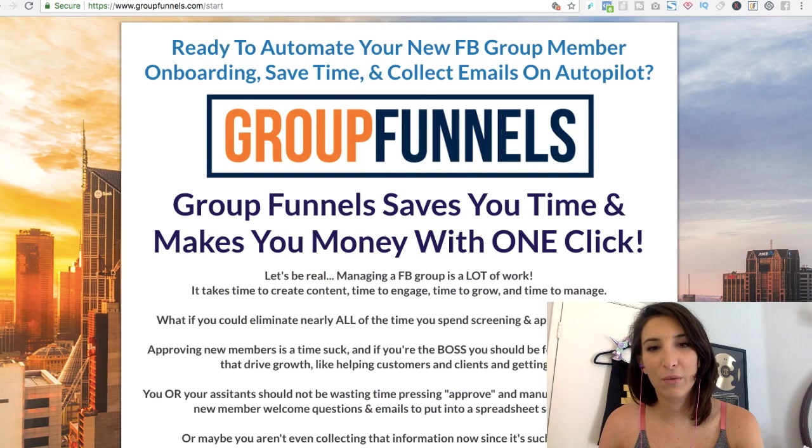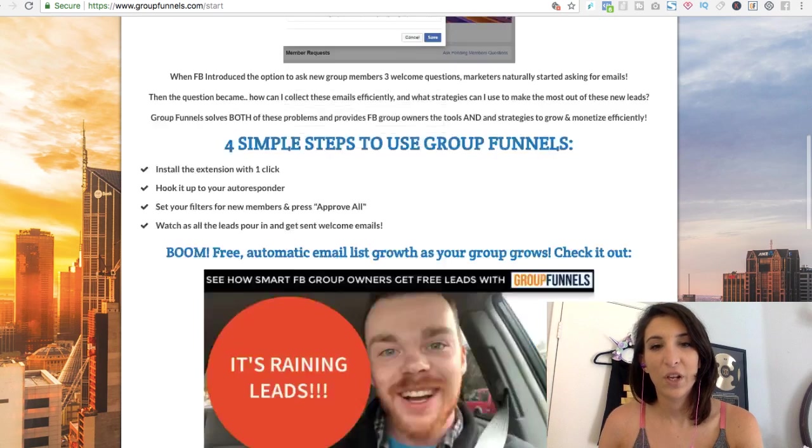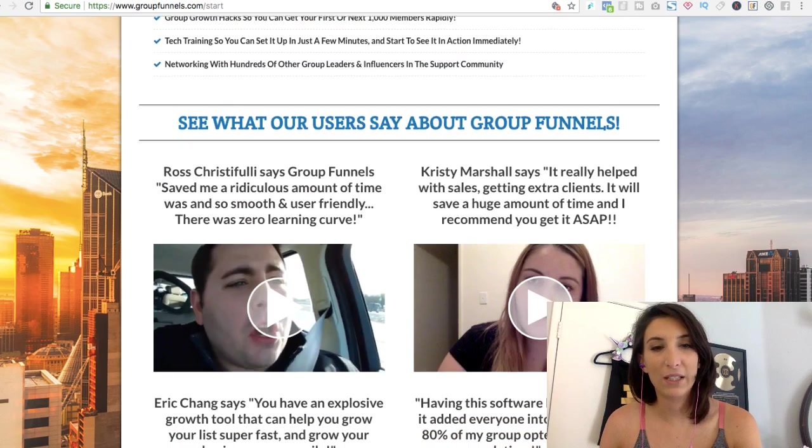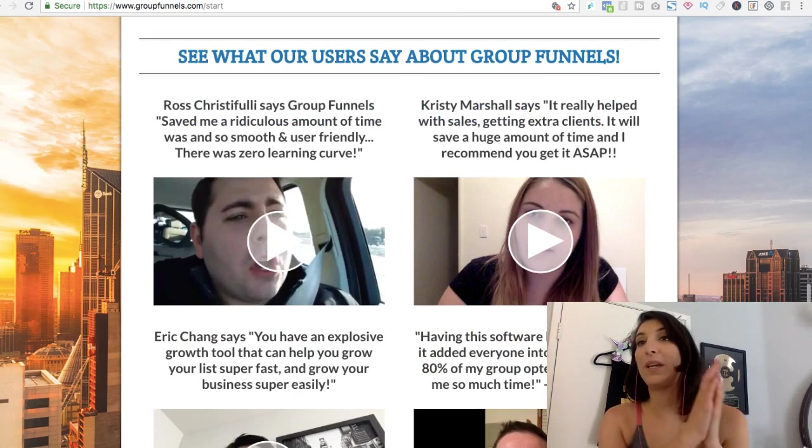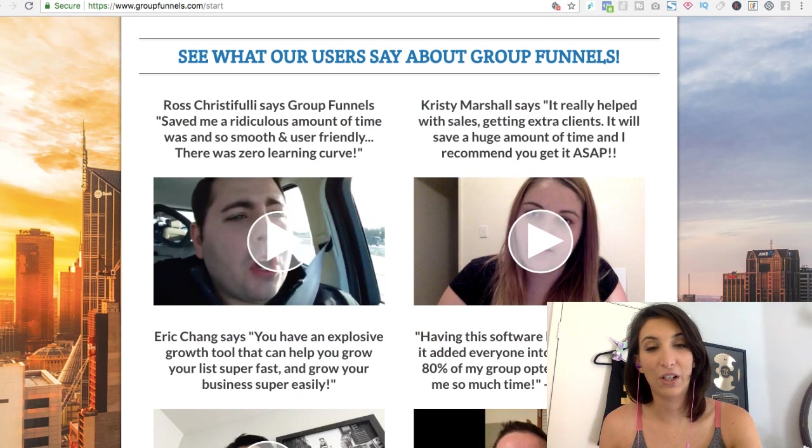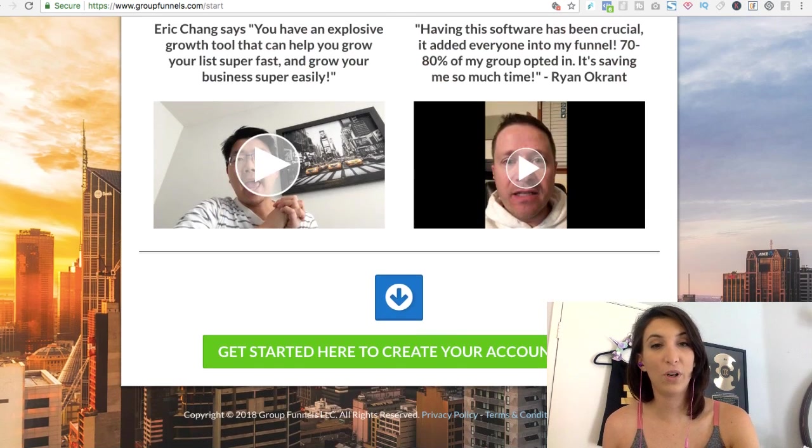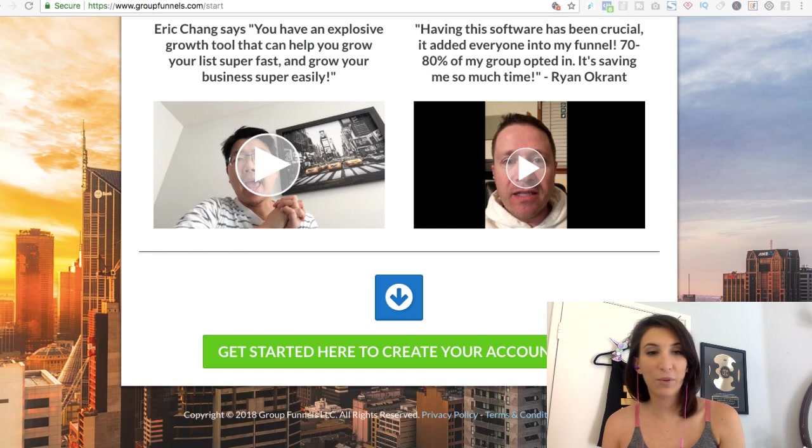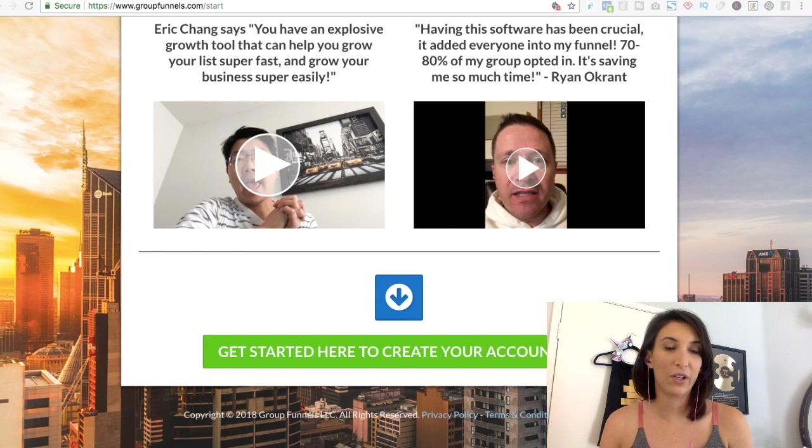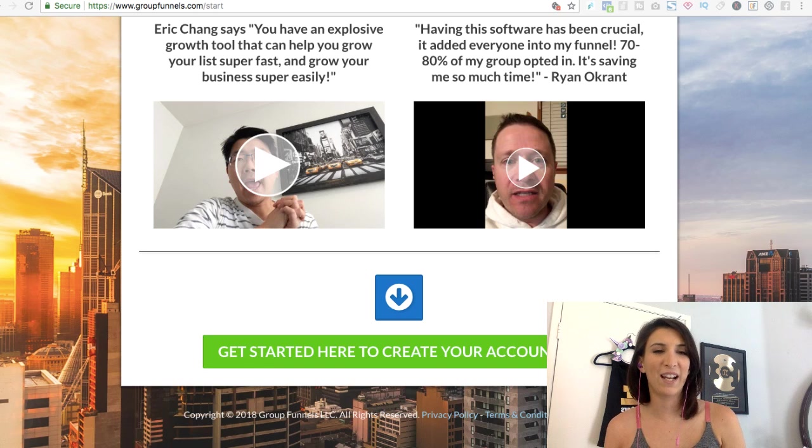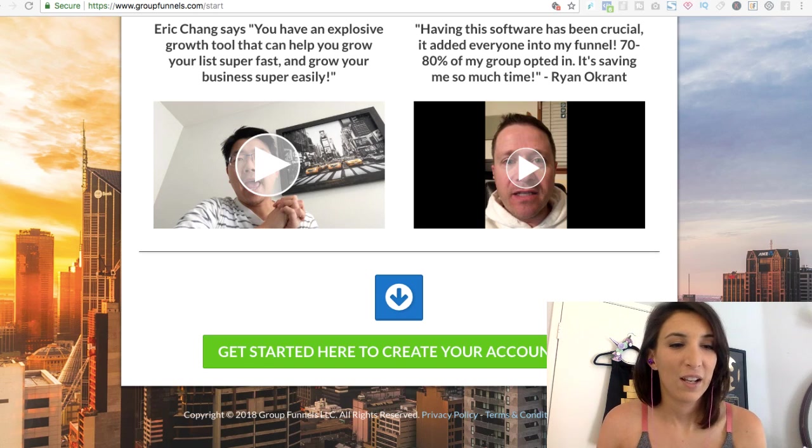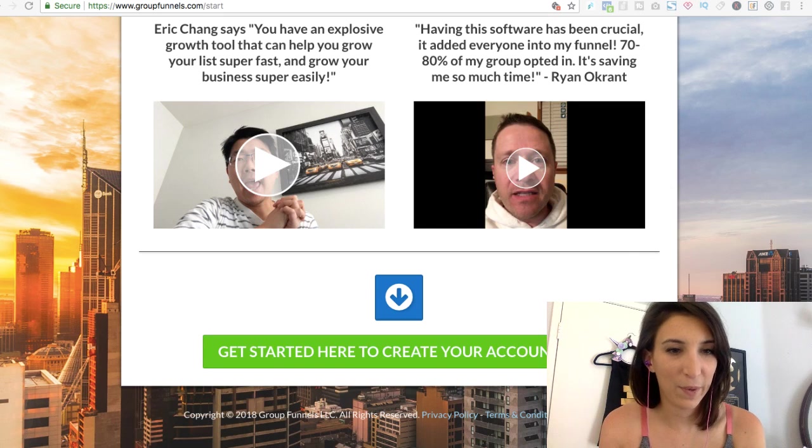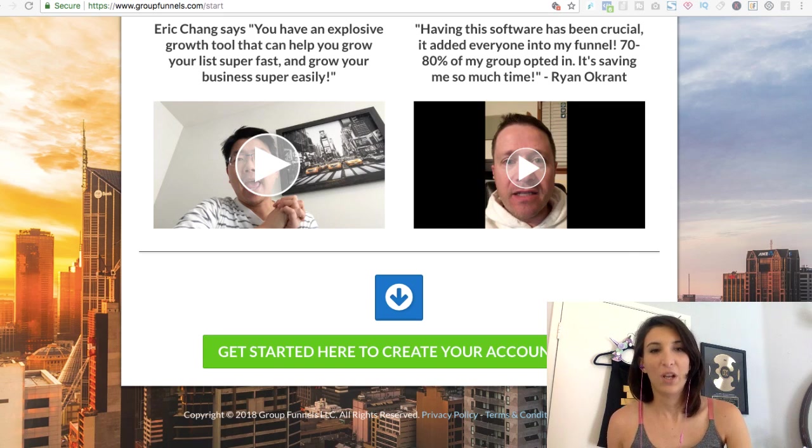With Group Funnels, you can grow your email list, start emailing people faster than you would if you were doing this manually. It also helps with your group engagement because you're efficiently getting people in. You're getting the right people in. You're excited. They're excited. It's one thing growing a group and it's another thing engaging a group.